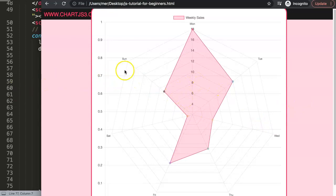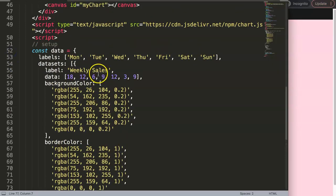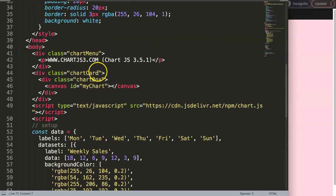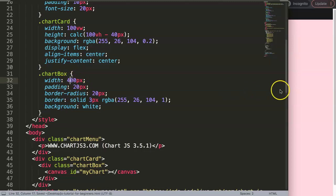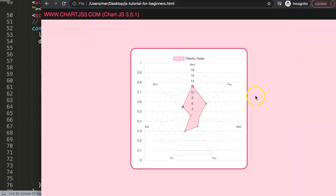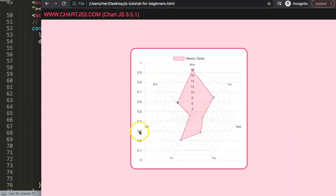One thing I want to adjust is the size. A radar chart, similar to a pie chart, is a square chart — not rectangular — so we need to adjust the width. I'll set it to 400 pixels, then refresh. I'm also going to do some additional adjustments: I'll remove the cartesian grid lines, which are the X and Y axis lines, since those are not radial grid lines.